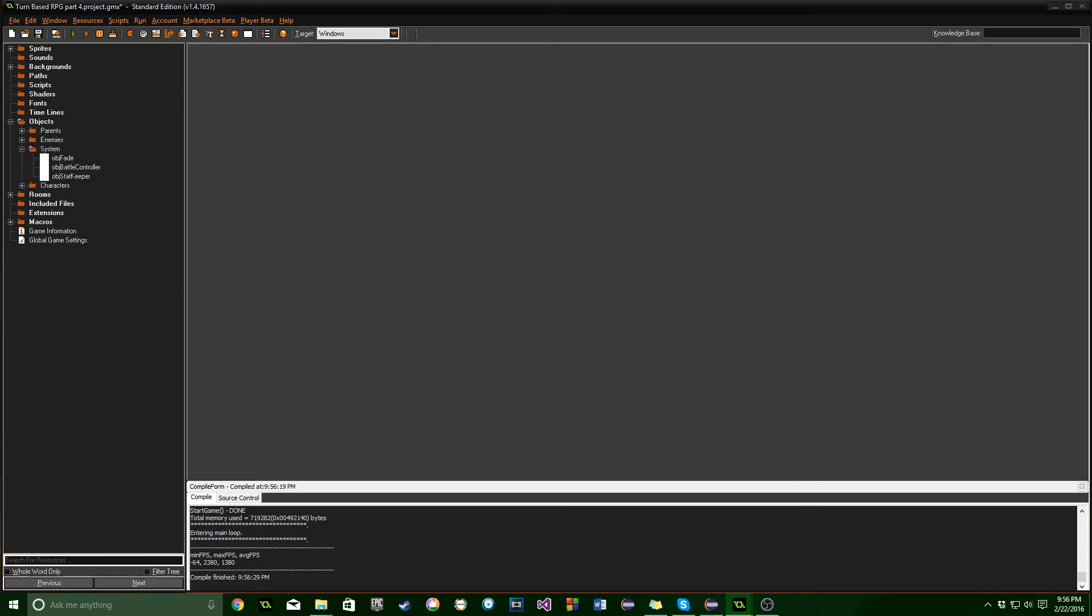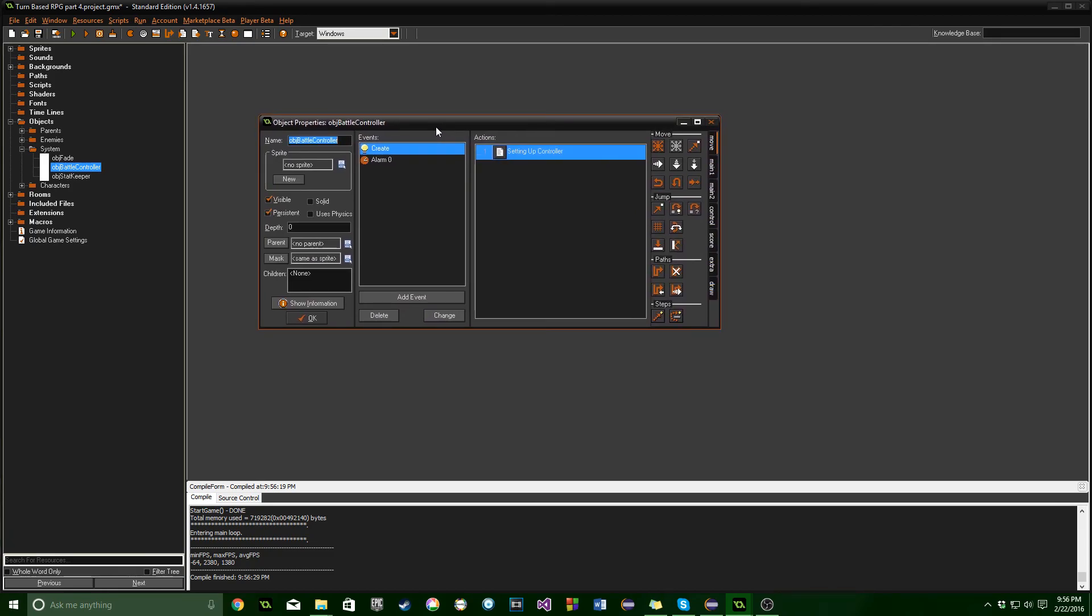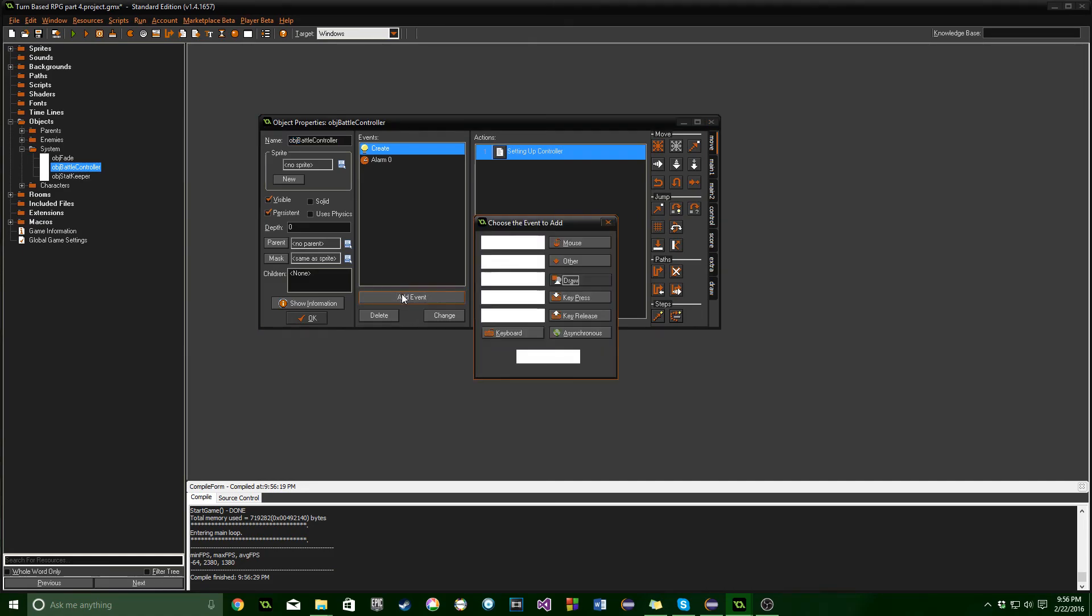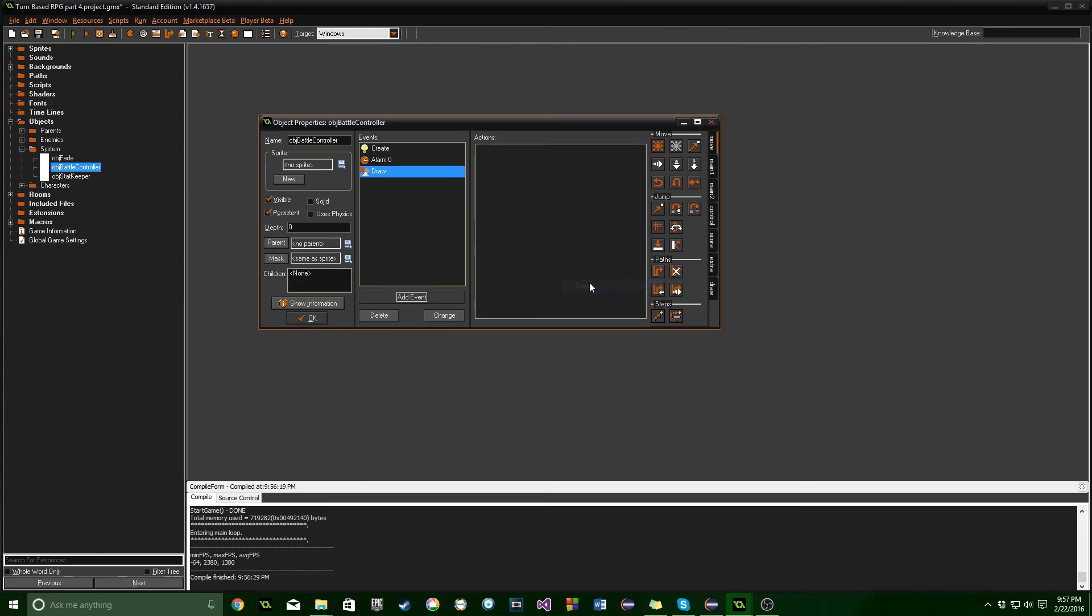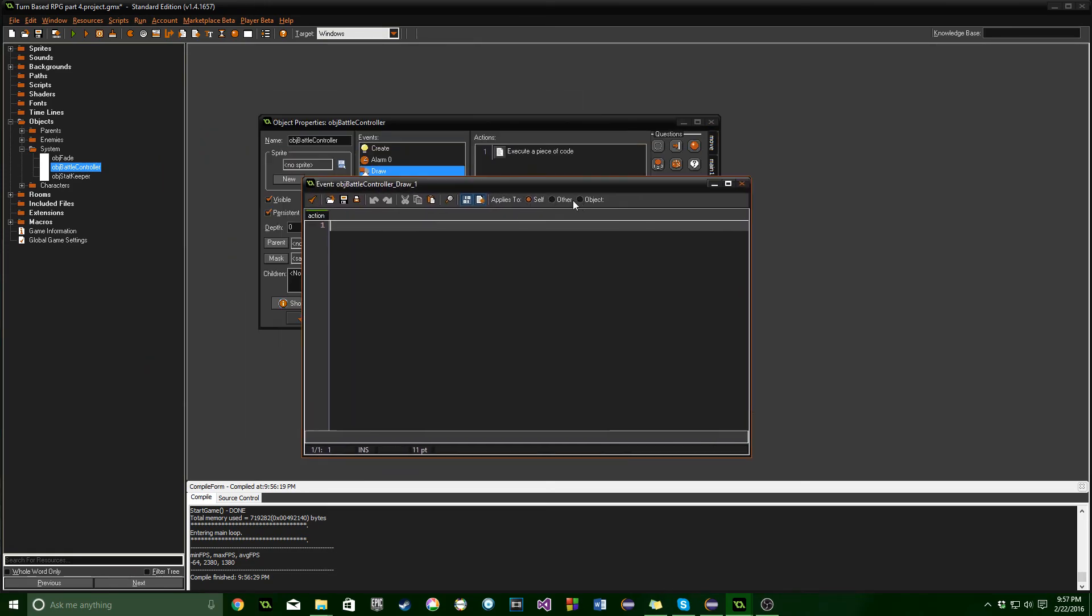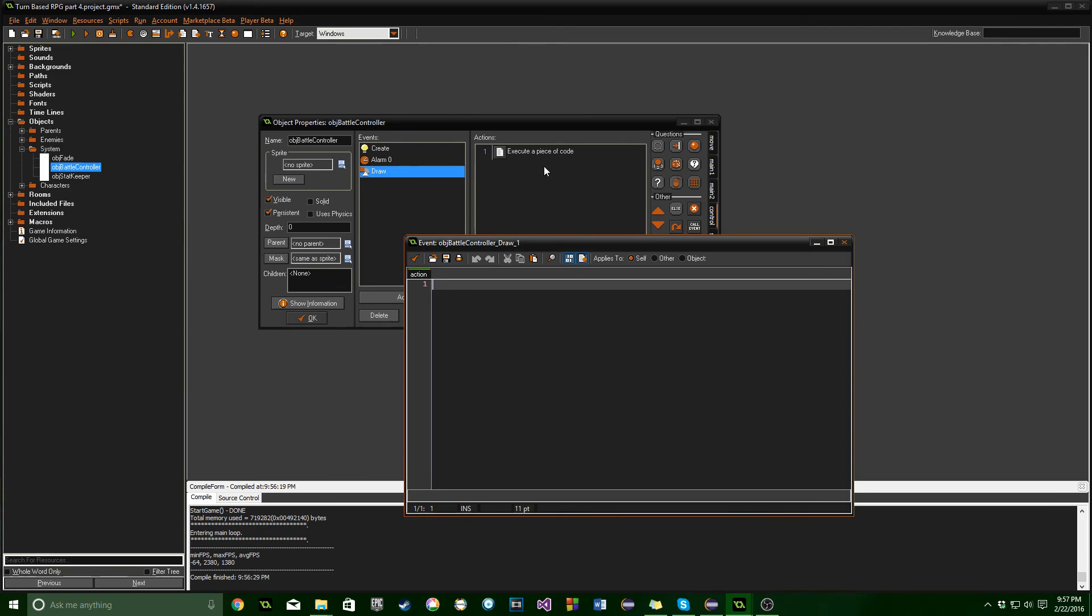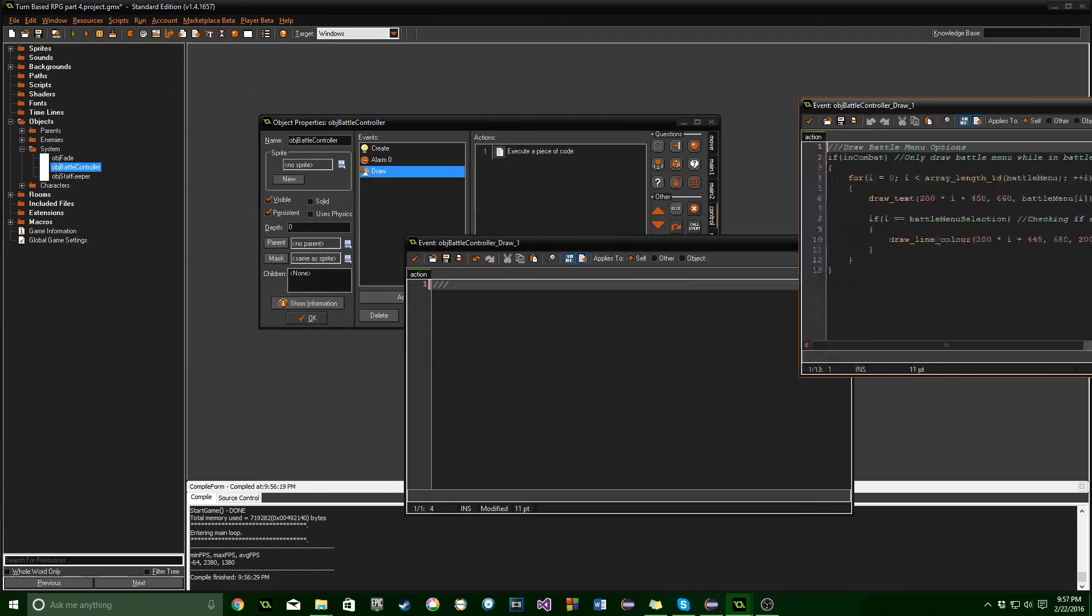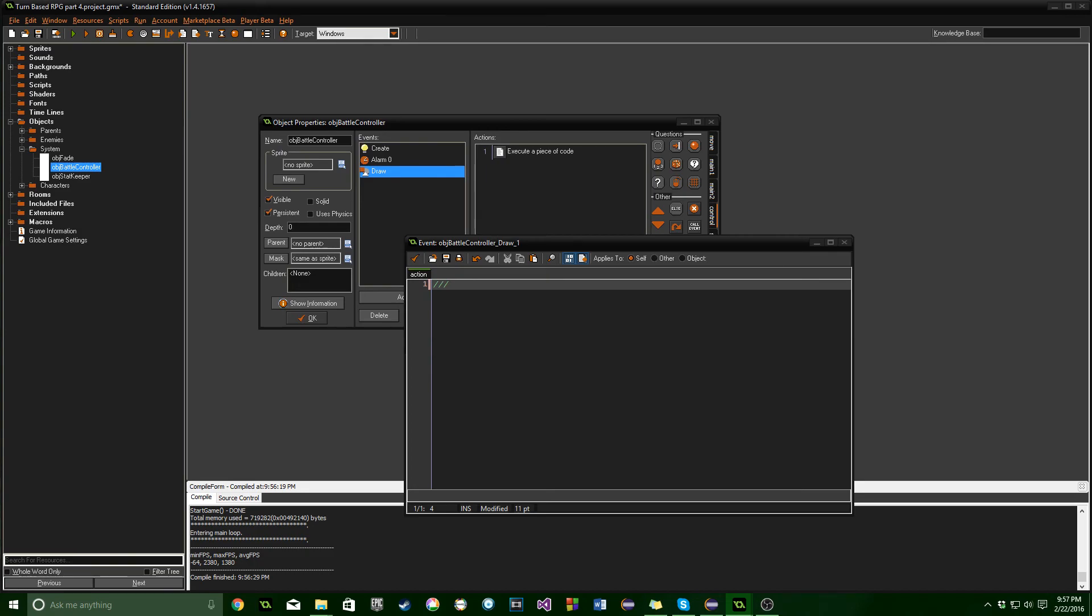Next we're going to jump into the battle controller and set up all the draw events we need. I recommend watching this part and the next part back to back if you can, because we're going to set up everything in the draw event but you won't be able to do anything just yet. Go ahead and drag in a draw event and some code. The first one will be drawing the battle menu options.